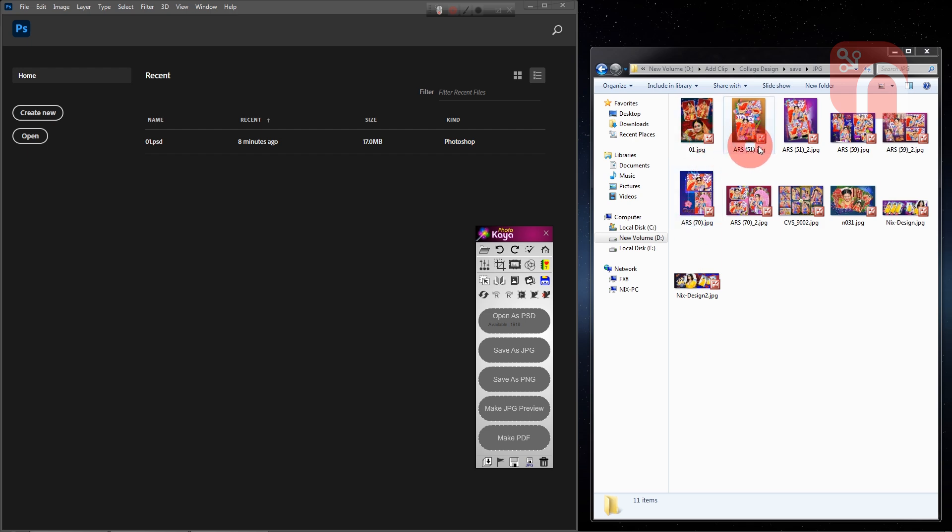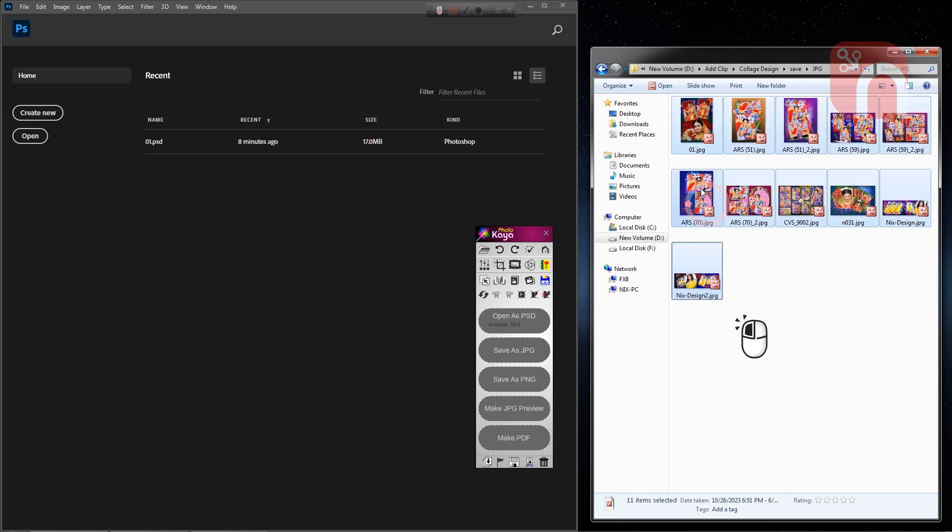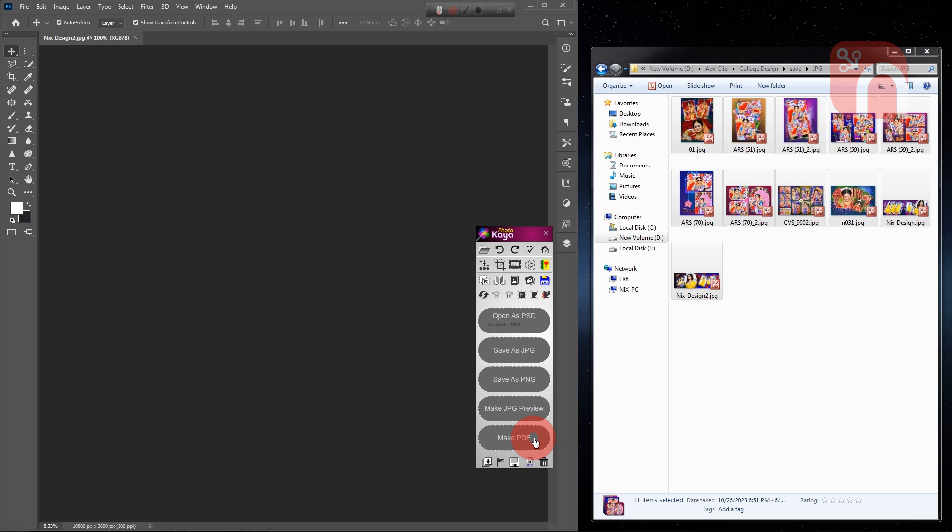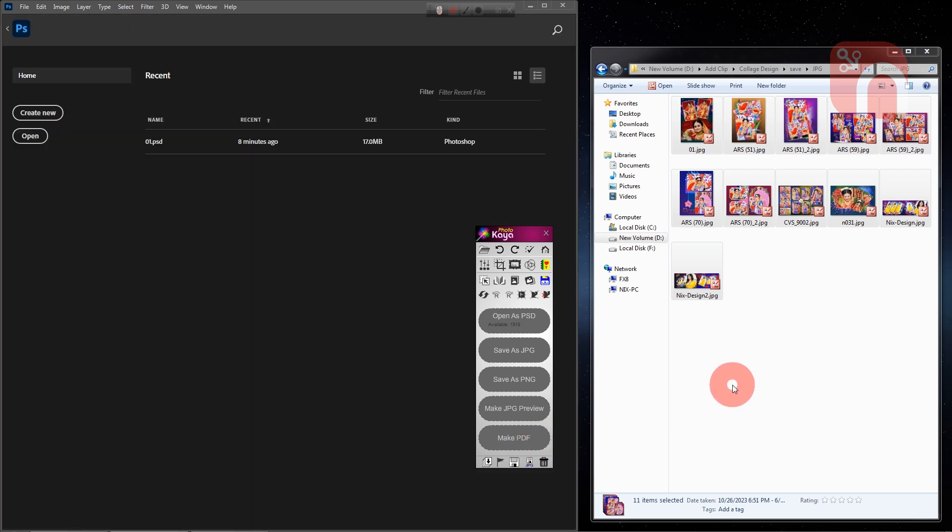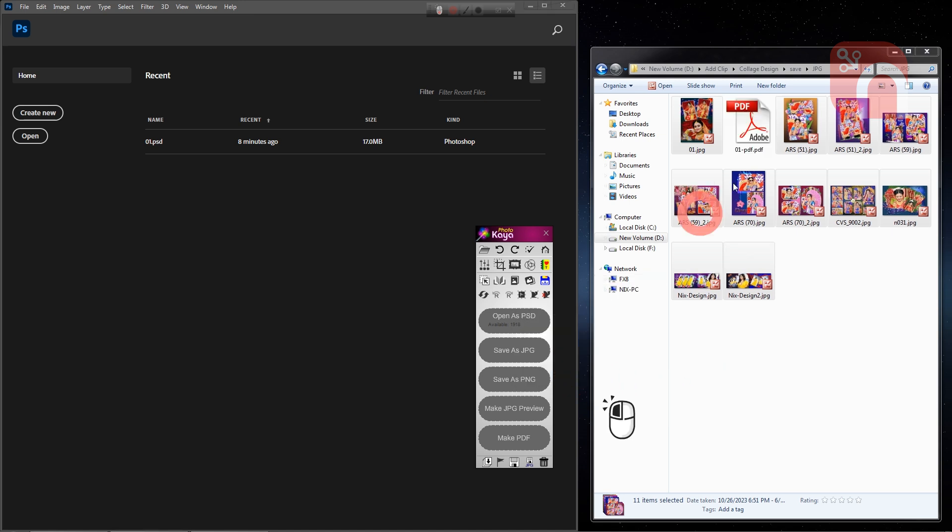Now select these files and drag and drop them into the Make PDF area. And the PDF file will be created and placed in the same folder. Now I open the PDF file and show it.